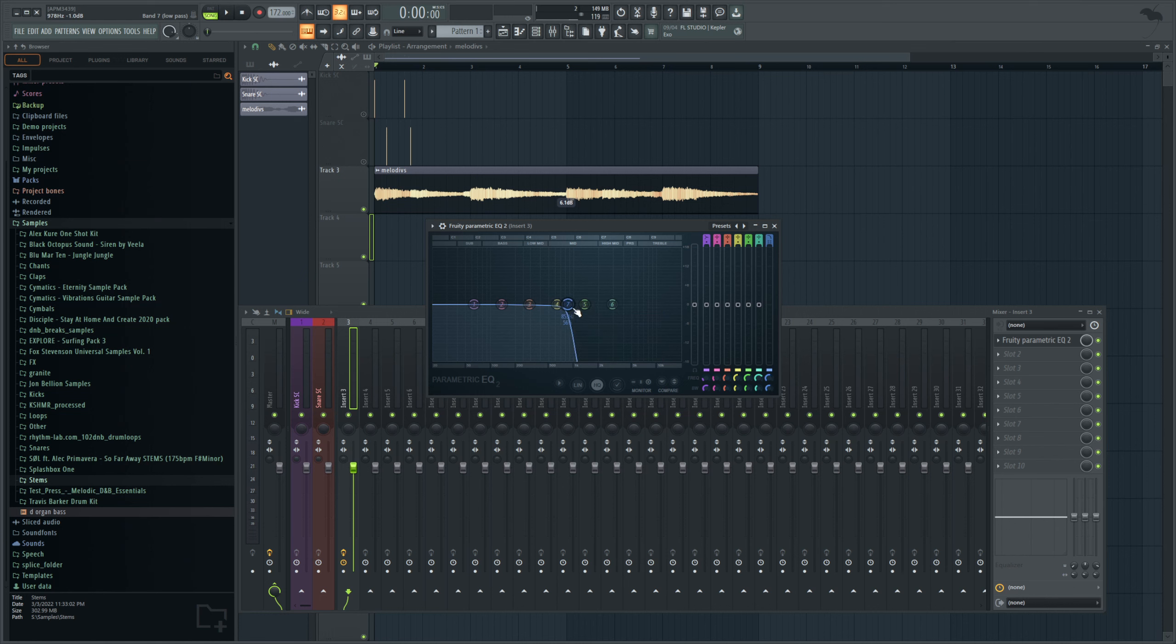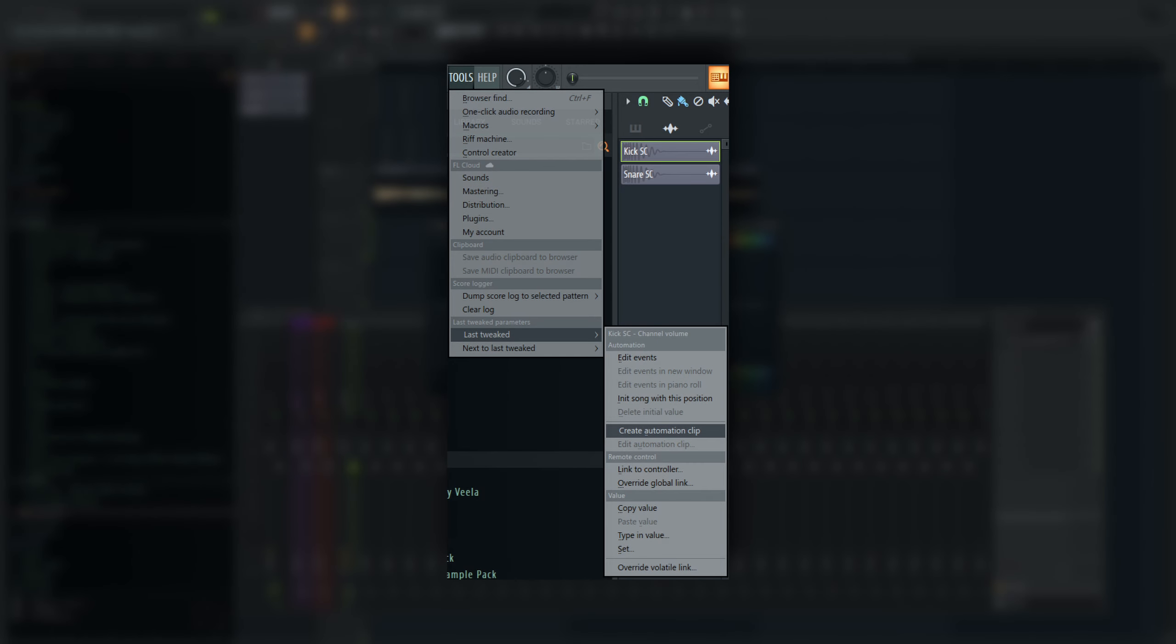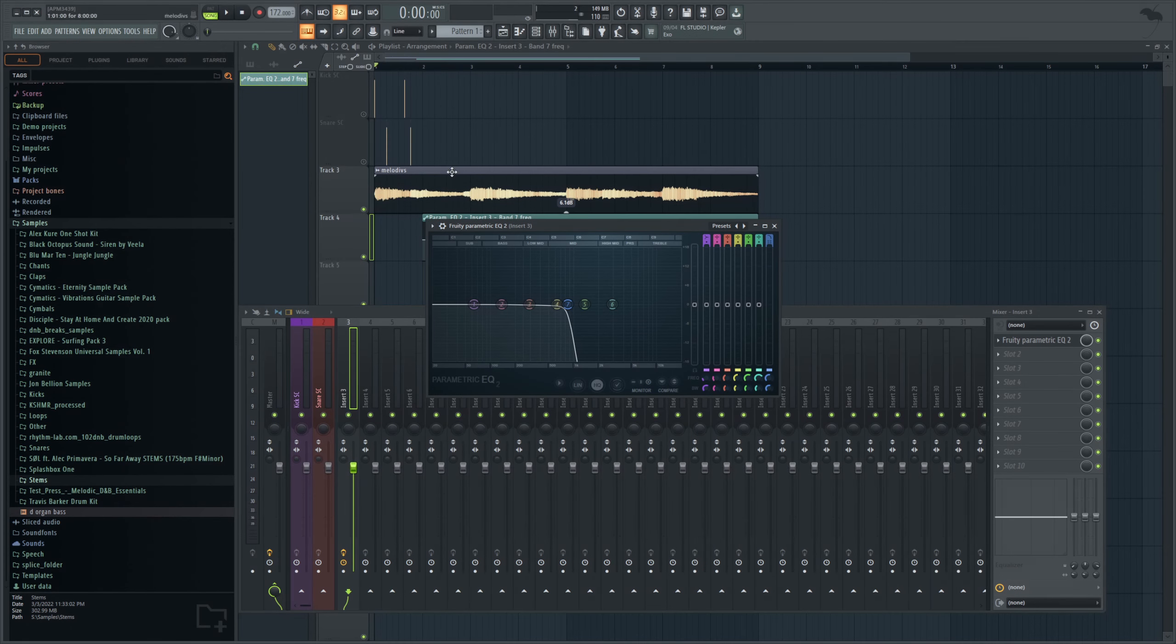But you want to make sure after you move it you don't hit anything else, because what you're actually going to do is in the top left of FL Studio, there is a button called Tools, you want to hit that, and this menu is going to come up. I have to screenshot it because it doesn't come up in the video itself, but then at the very bottom of this there's an option for Last Tweaked, and then Create Automation Clip.